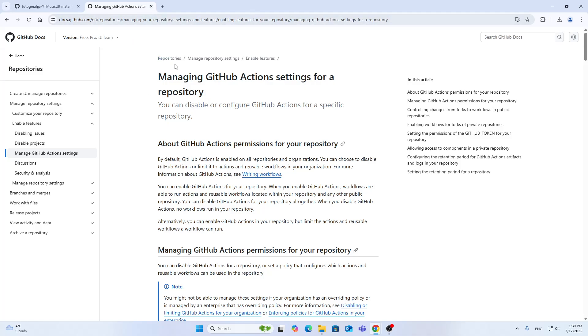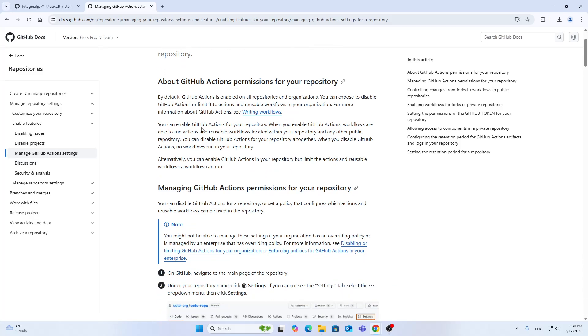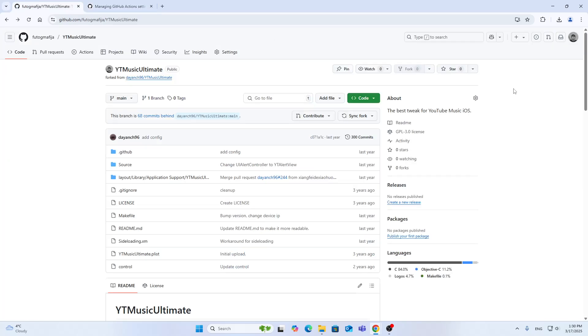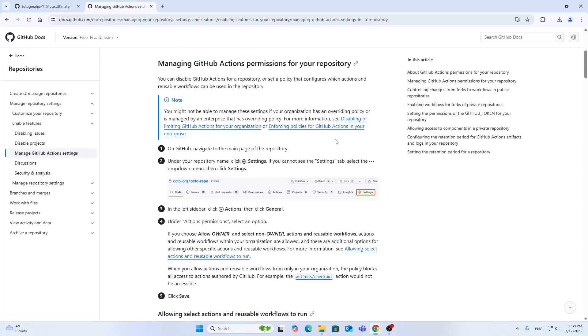So how do you enable actions? Well, as you can see here in the documents page of GitHub, it shows us how to manage GitHub Actions settings. We're going to follow the steps right here. Under your repository name you want to click the Settings option.